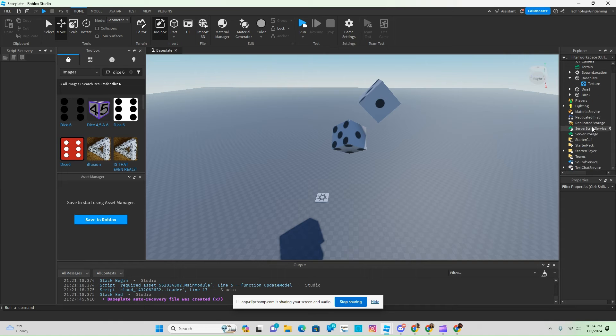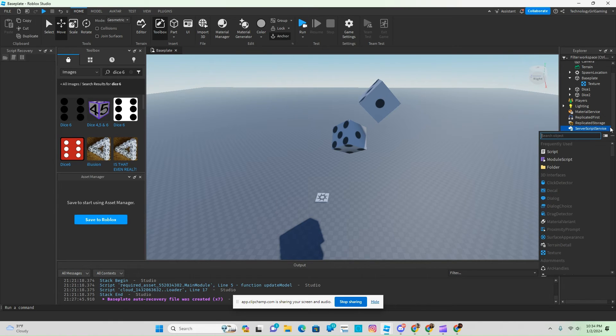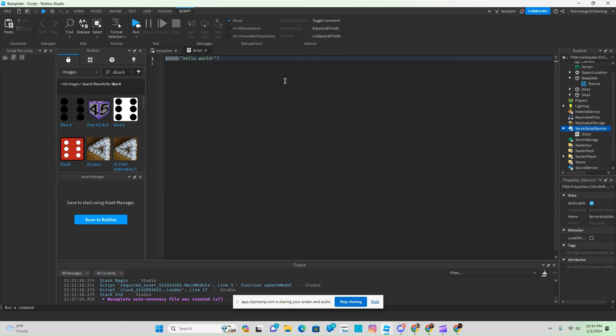Insert Script Service, click on the plus, and then we're going to insert a script.